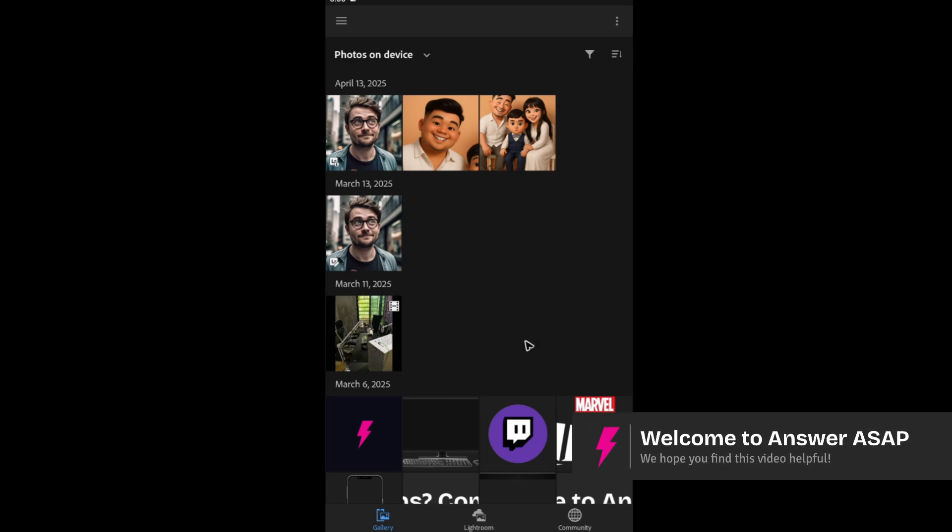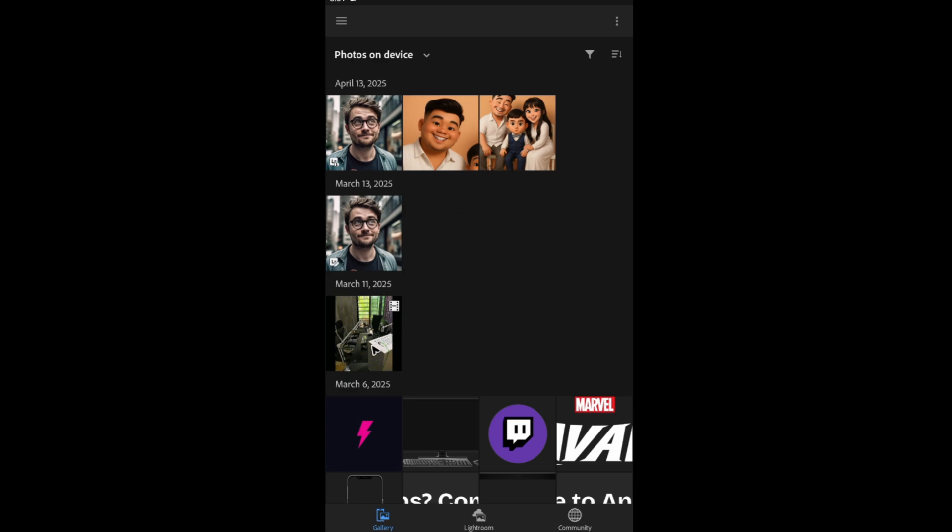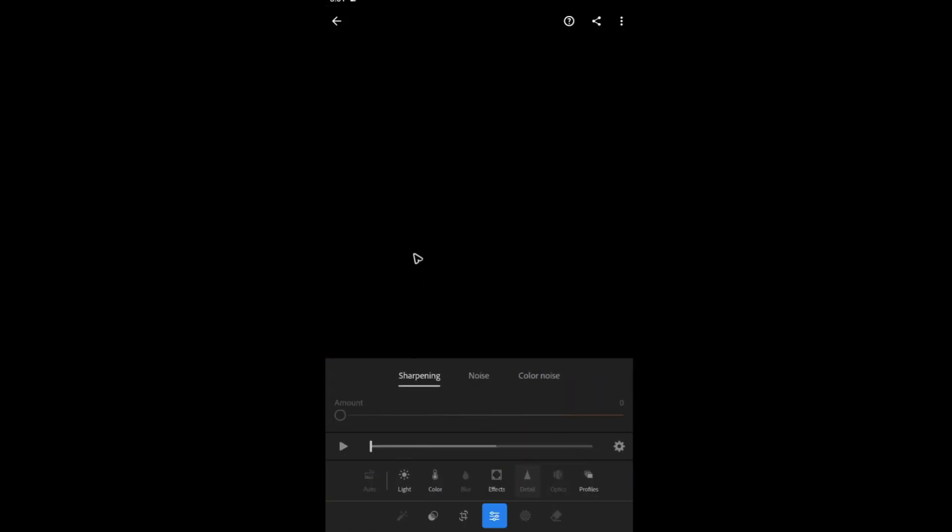Welcome. In this video I'll show you how to edit a video in Lightroom Mobile. As you can see here I have one available clip. I'm just going to tap on it. If you want to play it or preview, just tap on play right here and it's going to play.